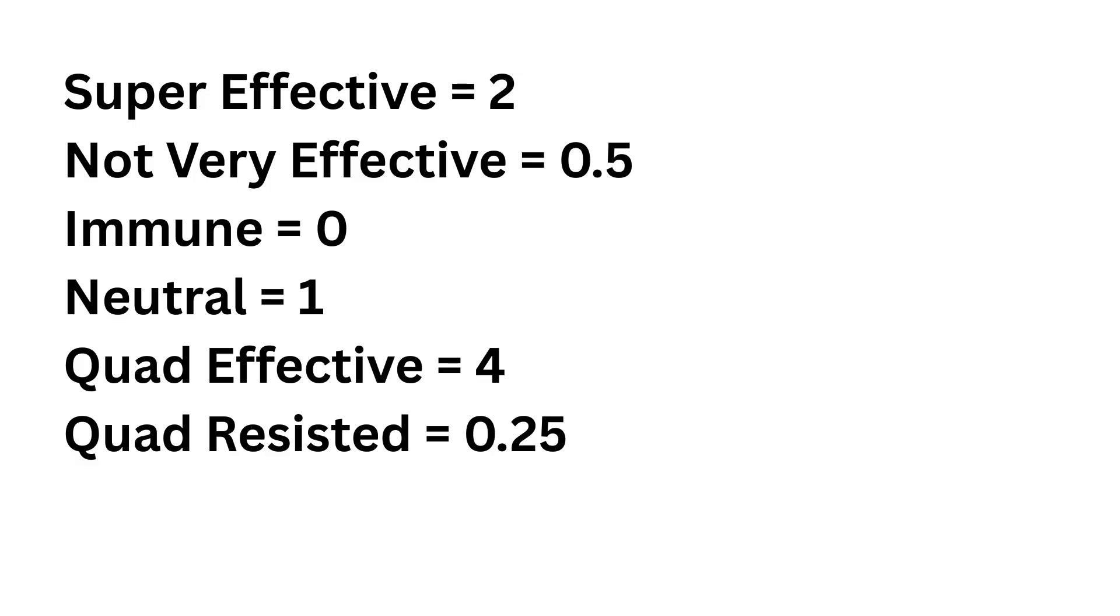Before we get into the results, I want to discuss some of the limitations and issues with this method, or at least my specific implementation of it. In the end, I decided to give half a link for a resistance, a full link for neutrality, a double link for a weakness, and no link for an immunity, with a quarter link and a quadruple link for a quad resistance and a quad weakness, respectively.